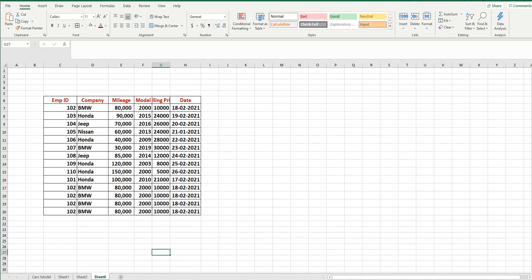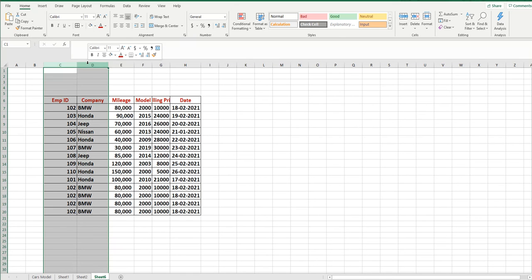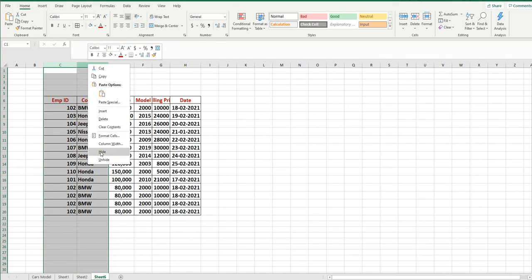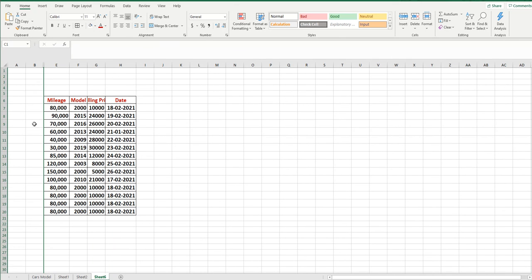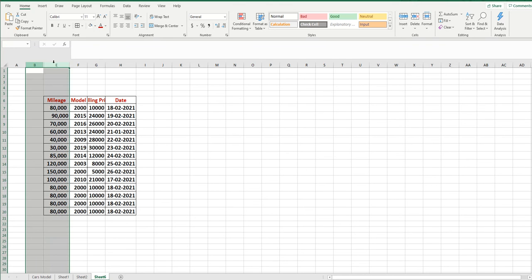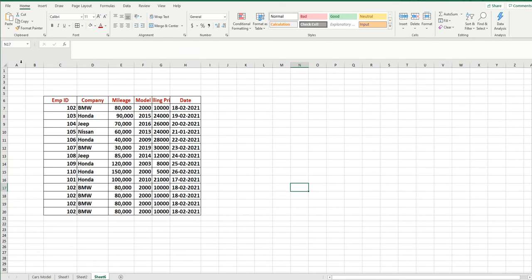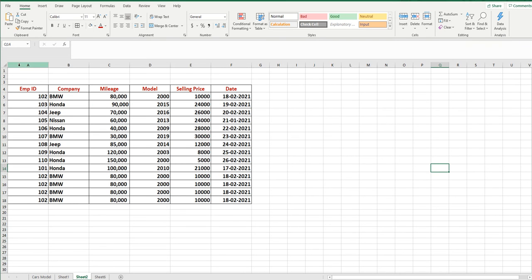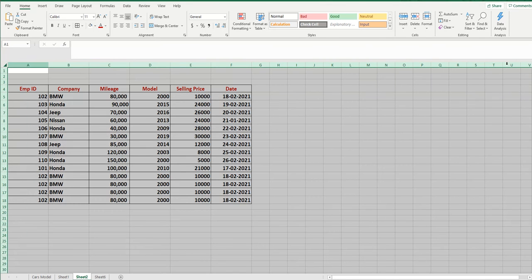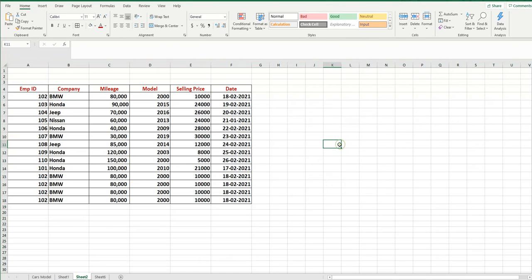In Sheet 6, the same table is shown to demonstrate: if you hide columns C and D, you can select the surrounding columns to bring them back. But if you hide column A and there is no column before it, you must select the whole table, right-click, and choose Unhide. I hope this lesson is clear.